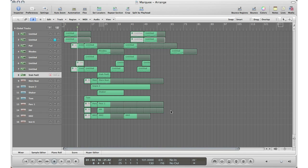The marquee tool is perfect for when you are arranging a song or arranging your track. It's perfect to select a region and copy it to another section of your track without really affecting the regions or splitting them up individually. I'll show you what I mean by that in a second.